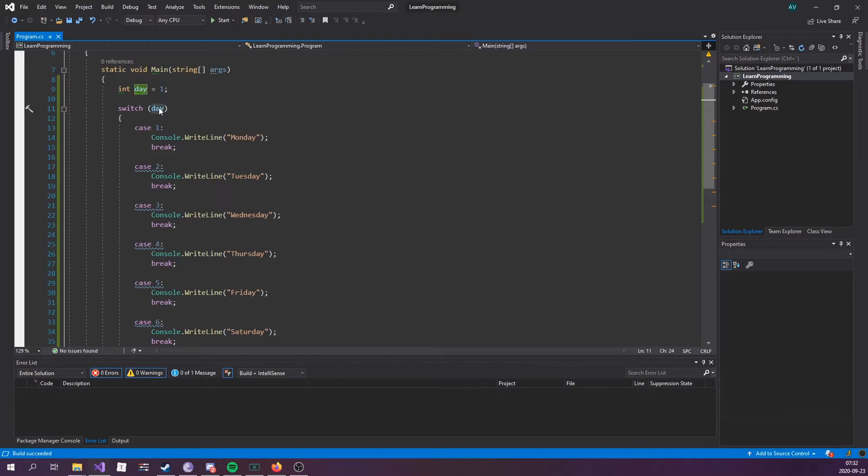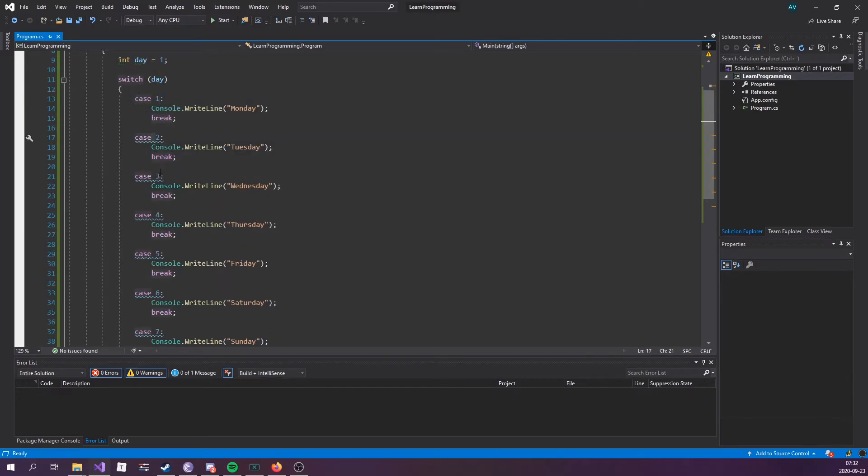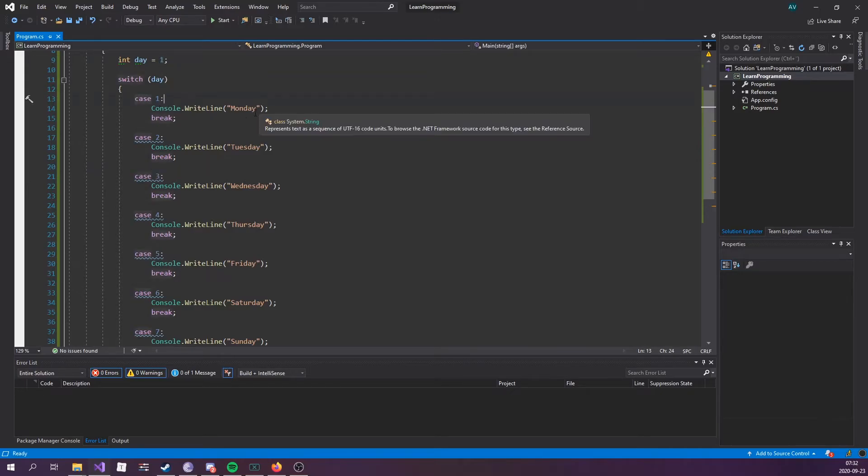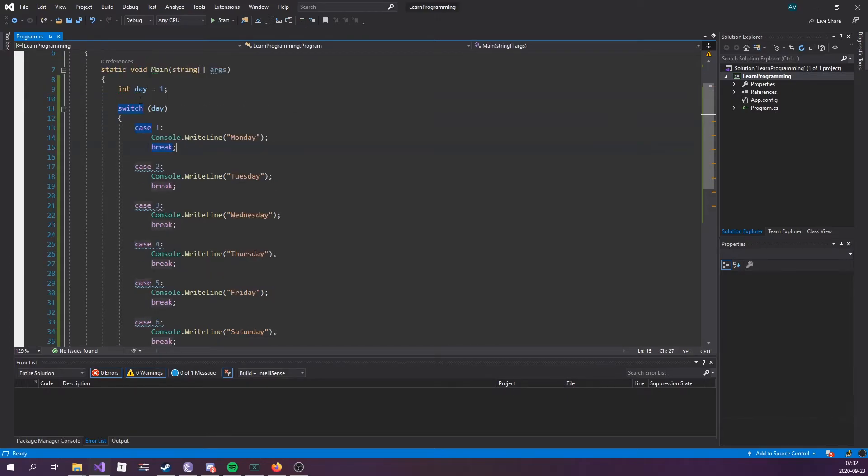So the switch expression is evaluated once. The value of the expression is compared with each value of each case, which is like this one, one, two, three. We know this was one, so it's gonna evaluate to this case, and if there's a match, the associated block of code is executed, which is this one.